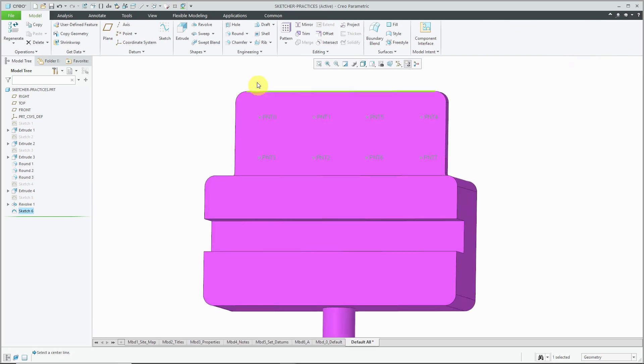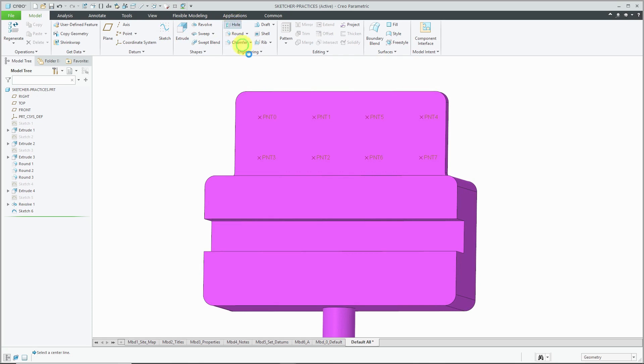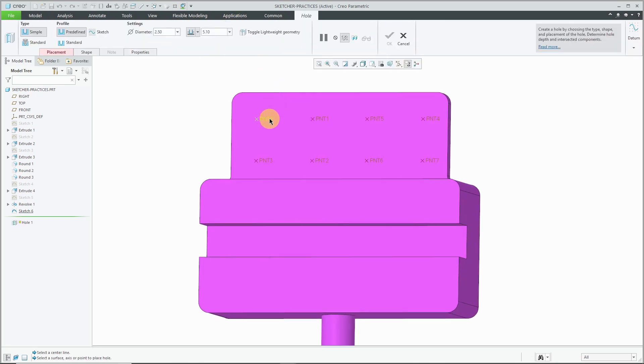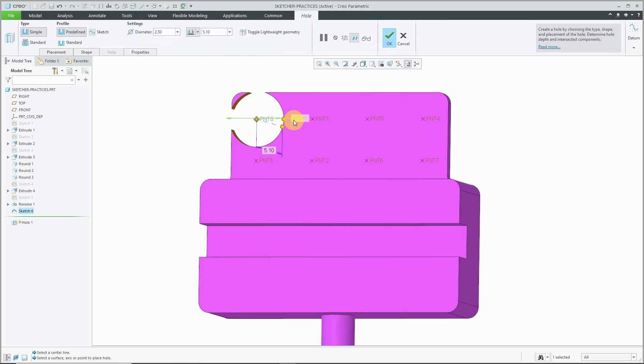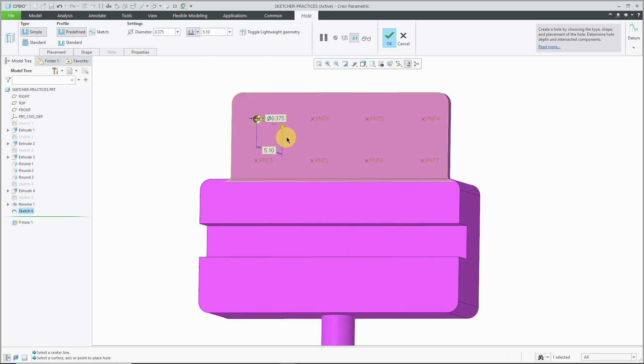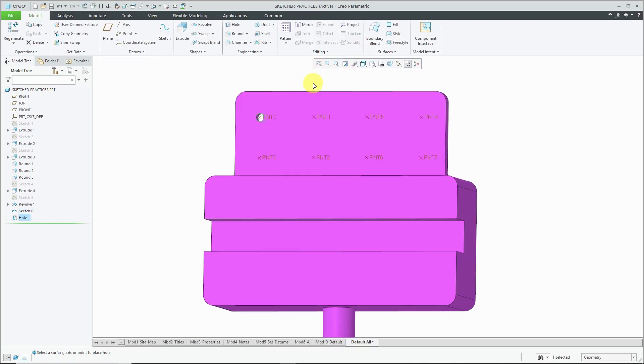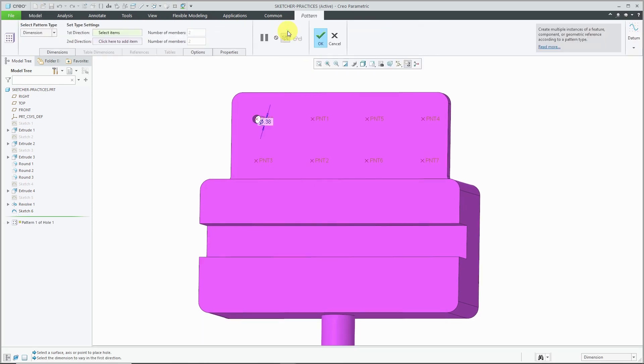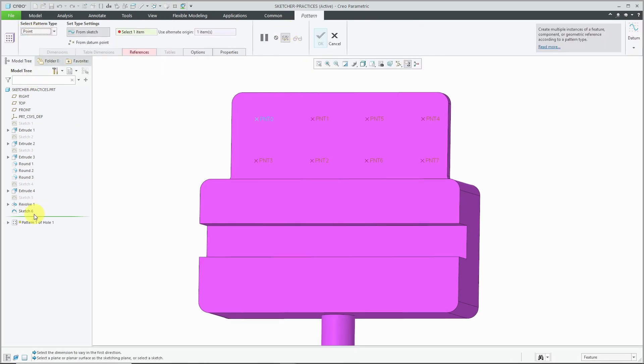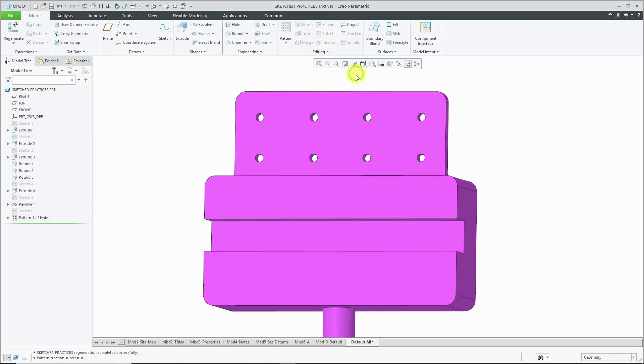And now I'm going to create a hole feature. And I'm going to create it on the PNT0. Let's change that diameter to something that's manageable. And right click on the depth. Let's make it to next and hit the check mark. So now I've got this hole in here. I can use the pattern tool and change the pattern type to point. And then select that previous sketch and hit the check mark.